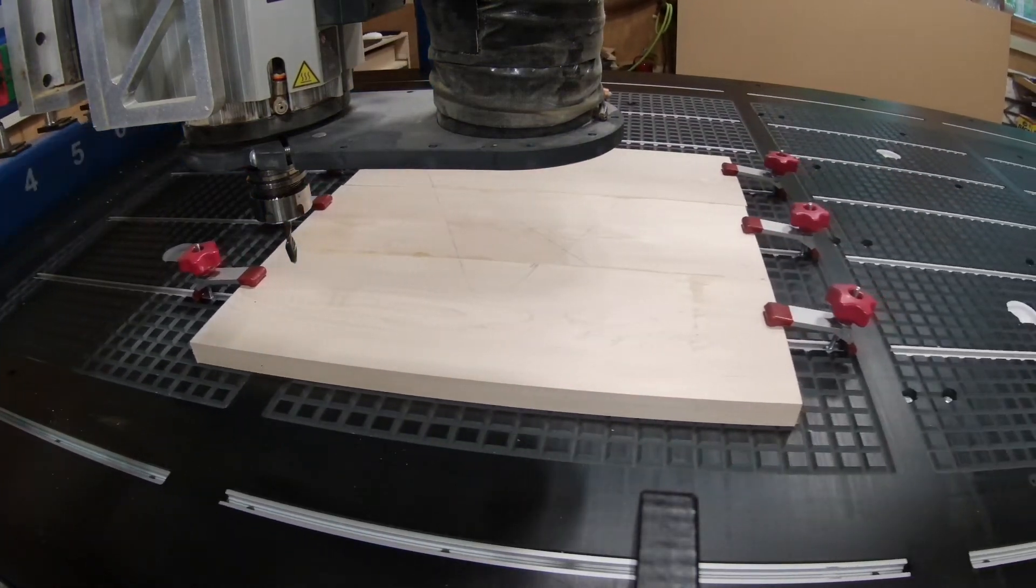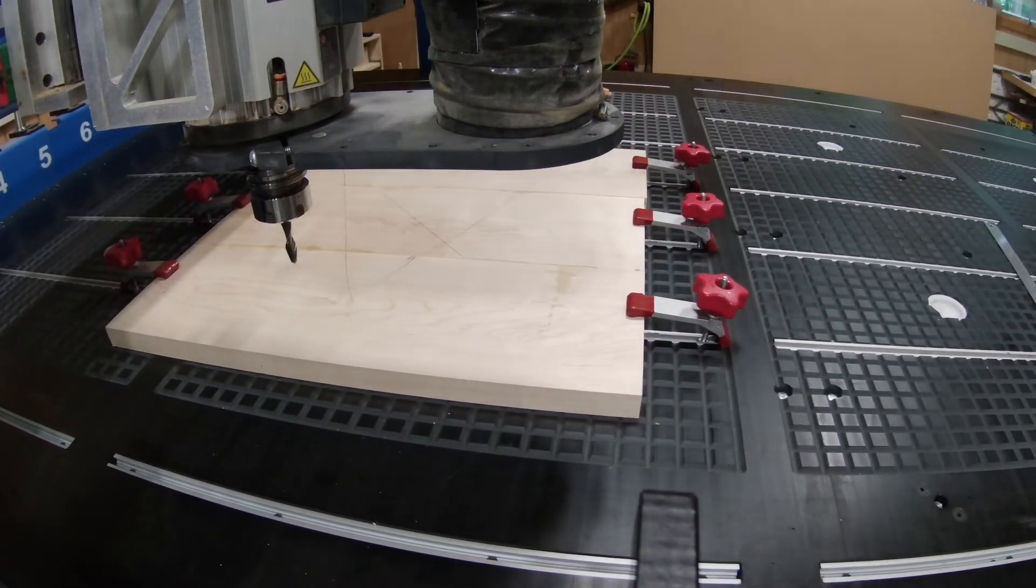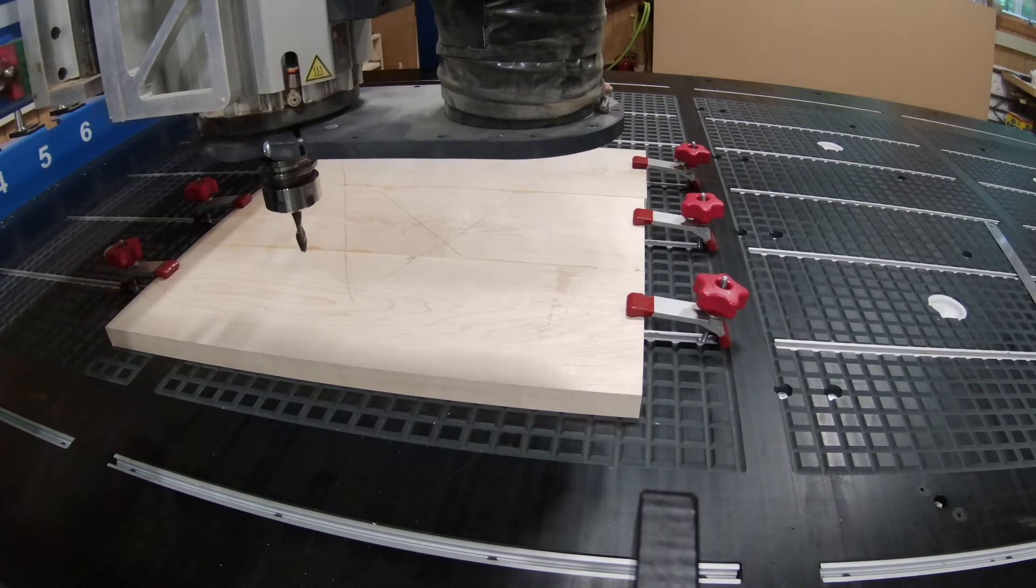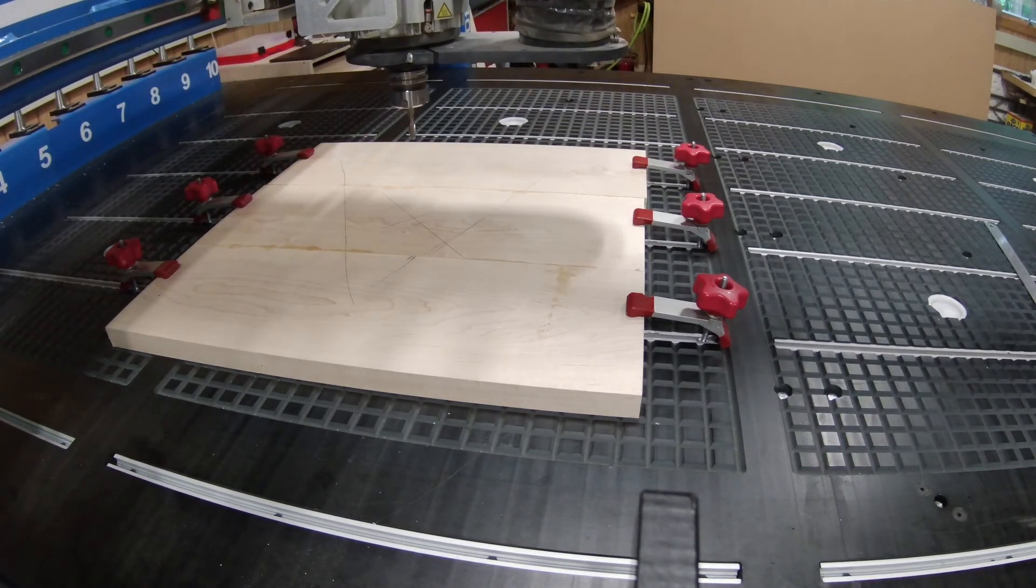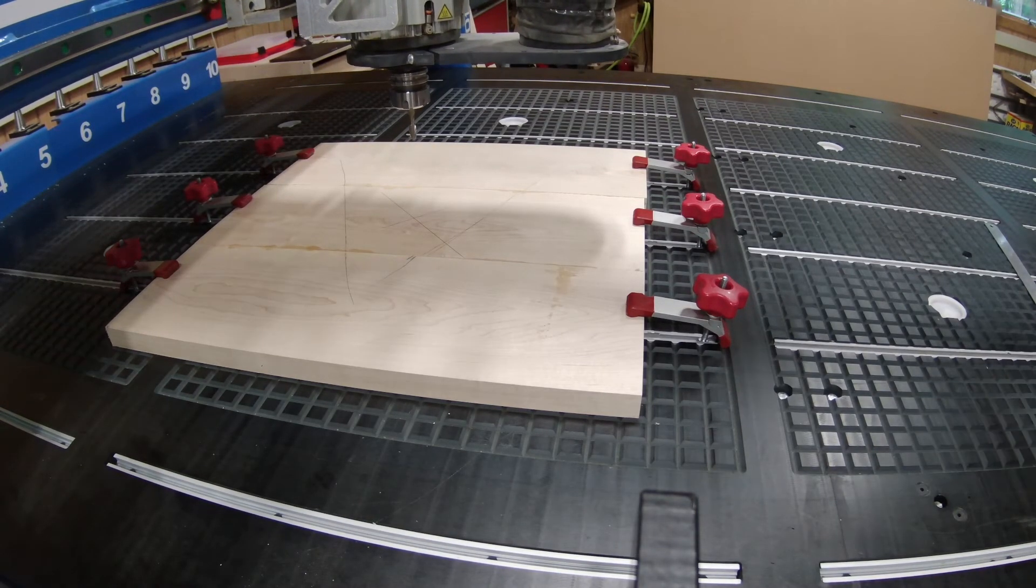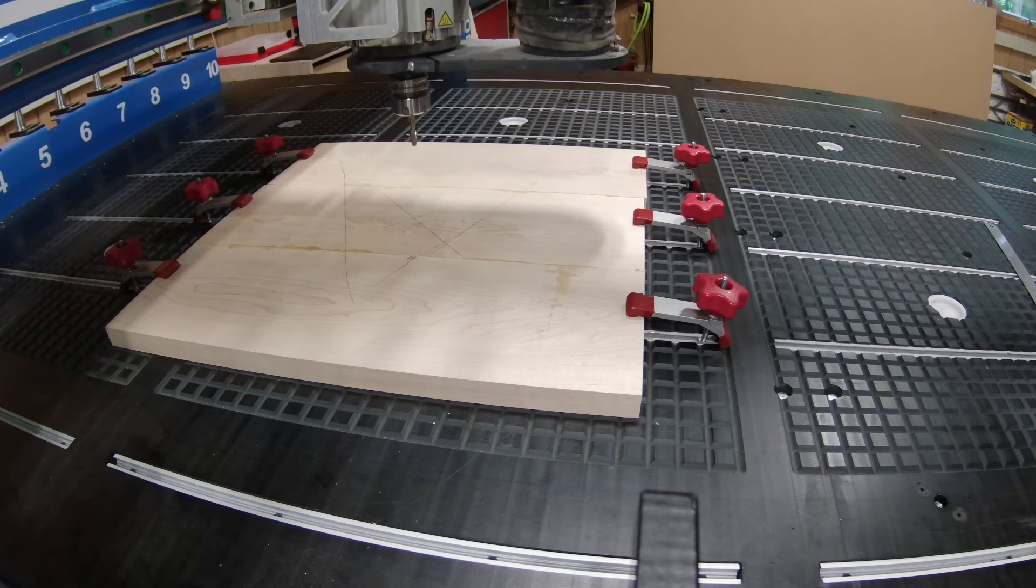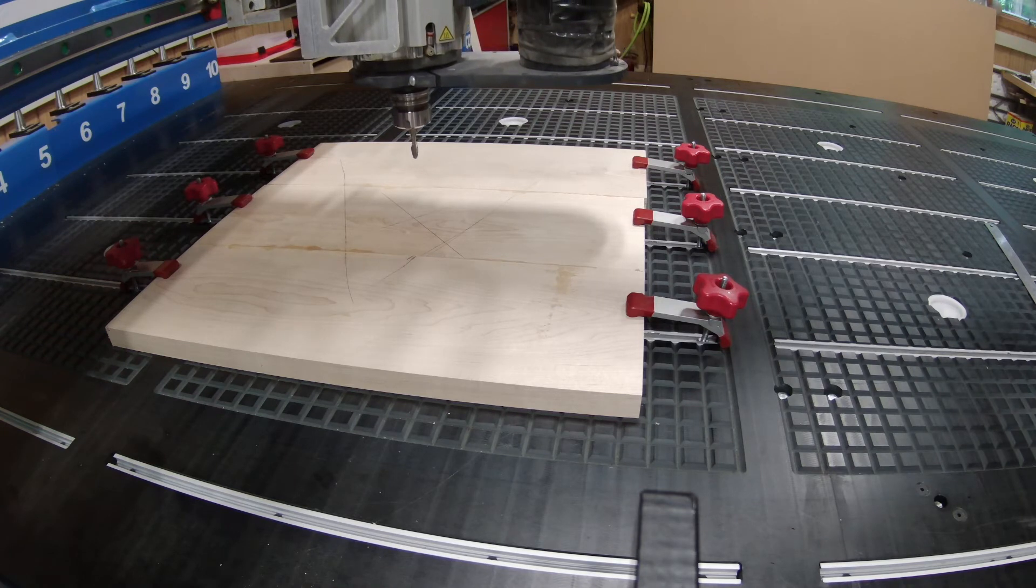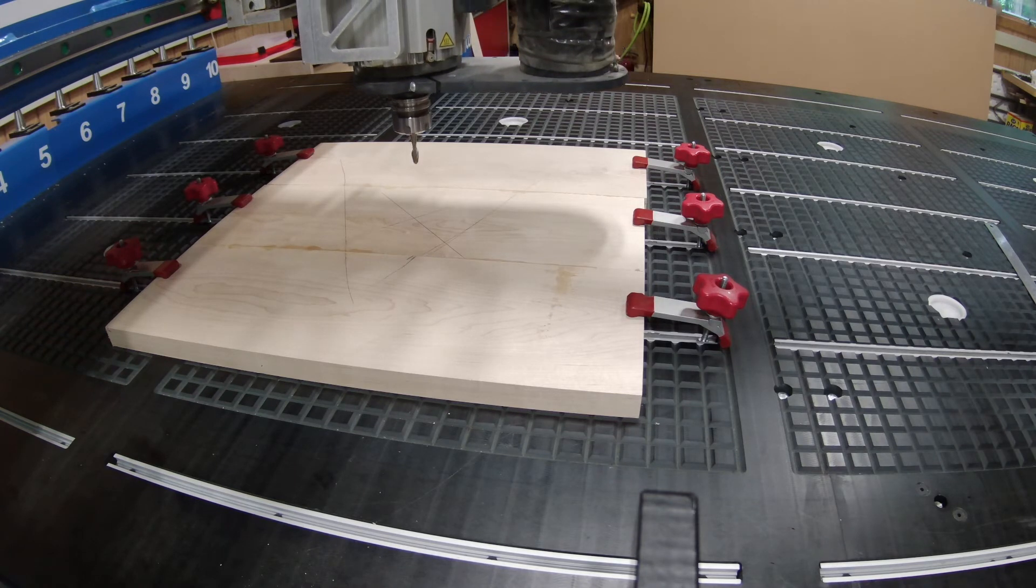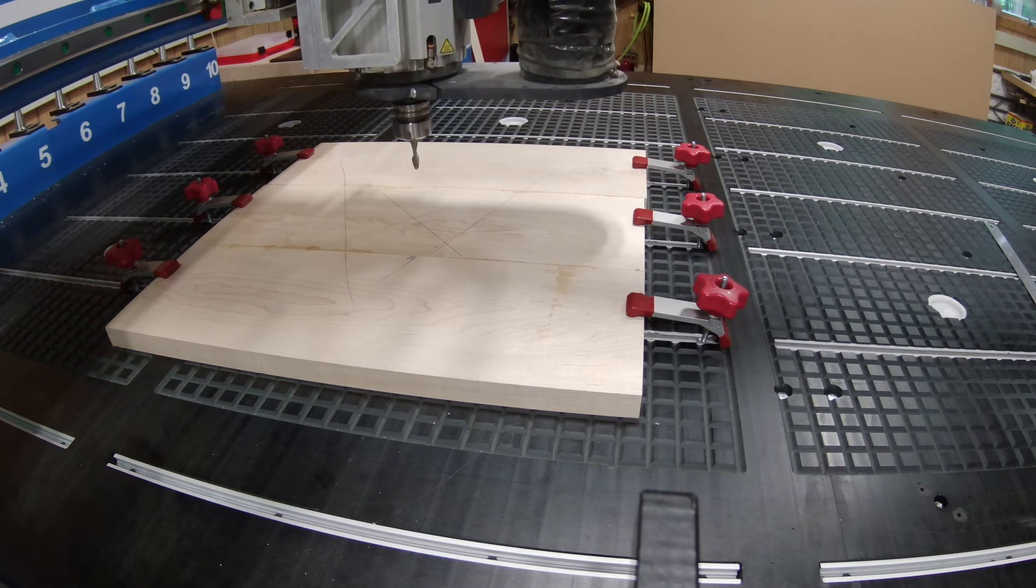The first thing that I can do is move the cutter over to my mark on the material, and using the remote and a little bit of finesse, nudge the machine to where it needs to be, and tell it that that is X, Y, zero.